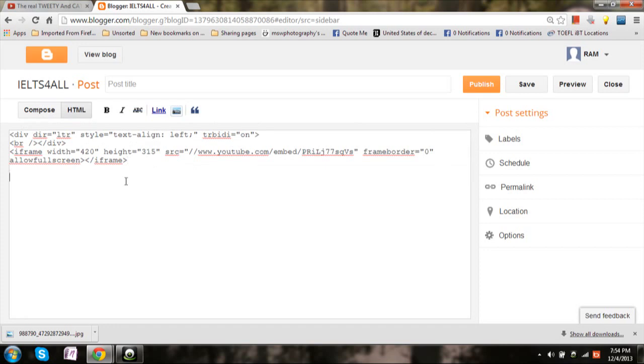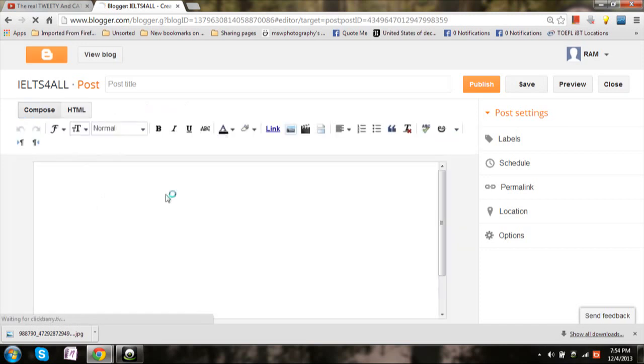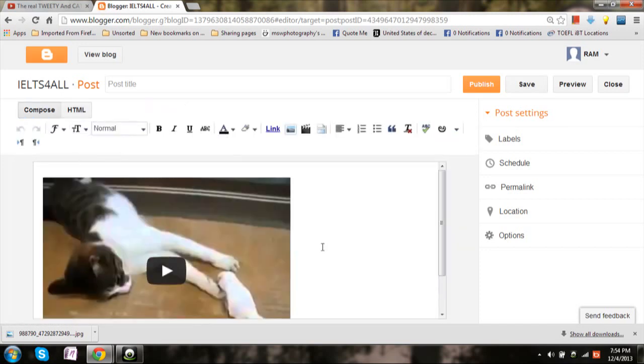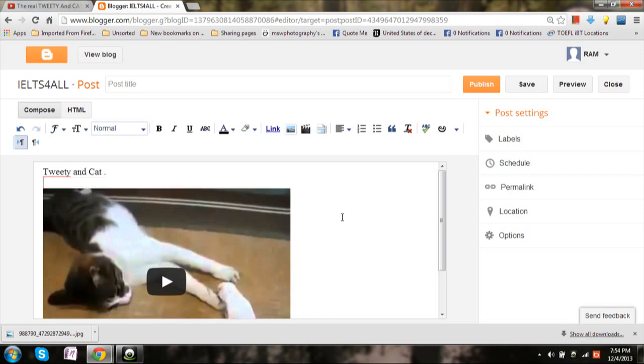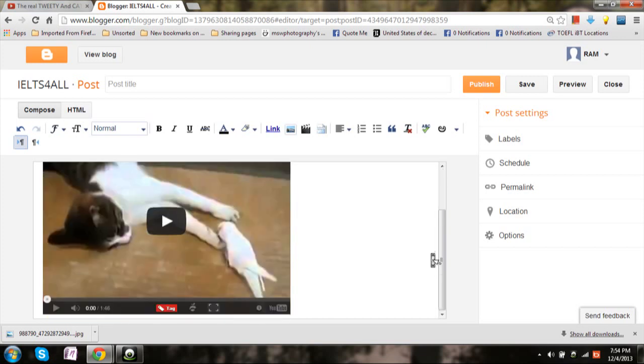In a similar fashion you can add any number of videos simultaneously. Now go to compose - your post will show you a preview in this manner. Add some title if you wish, like 'Tweety and Cat'. This is how your preview will look like. Let us see.